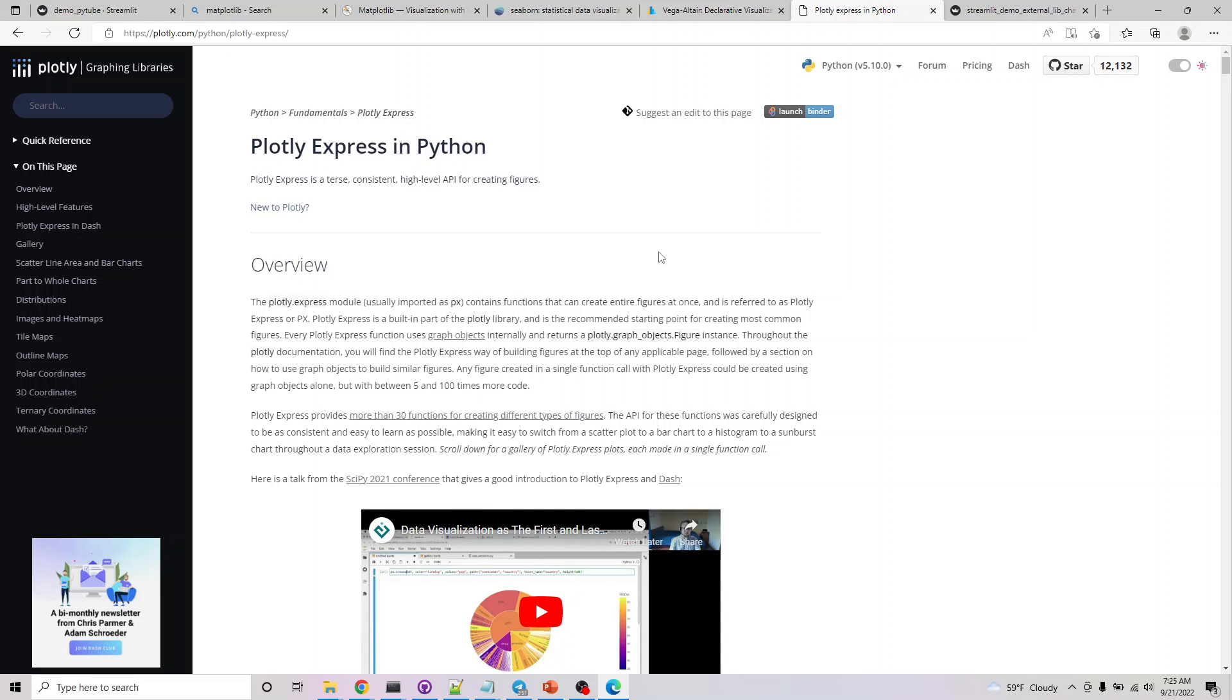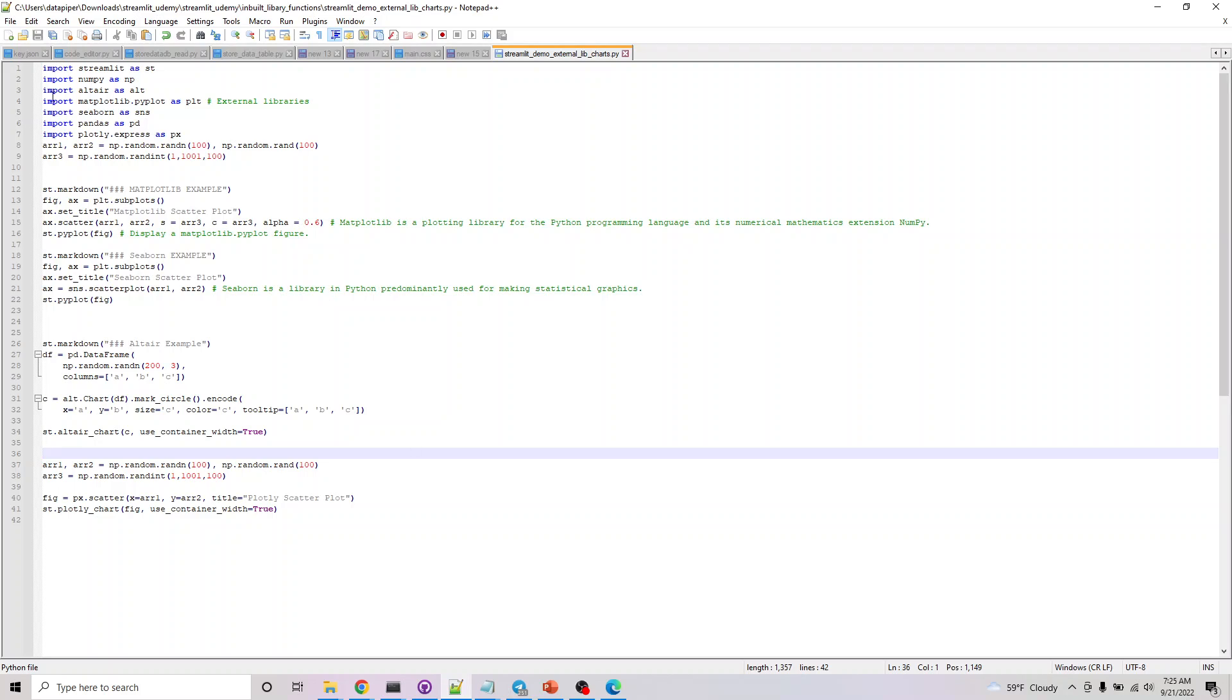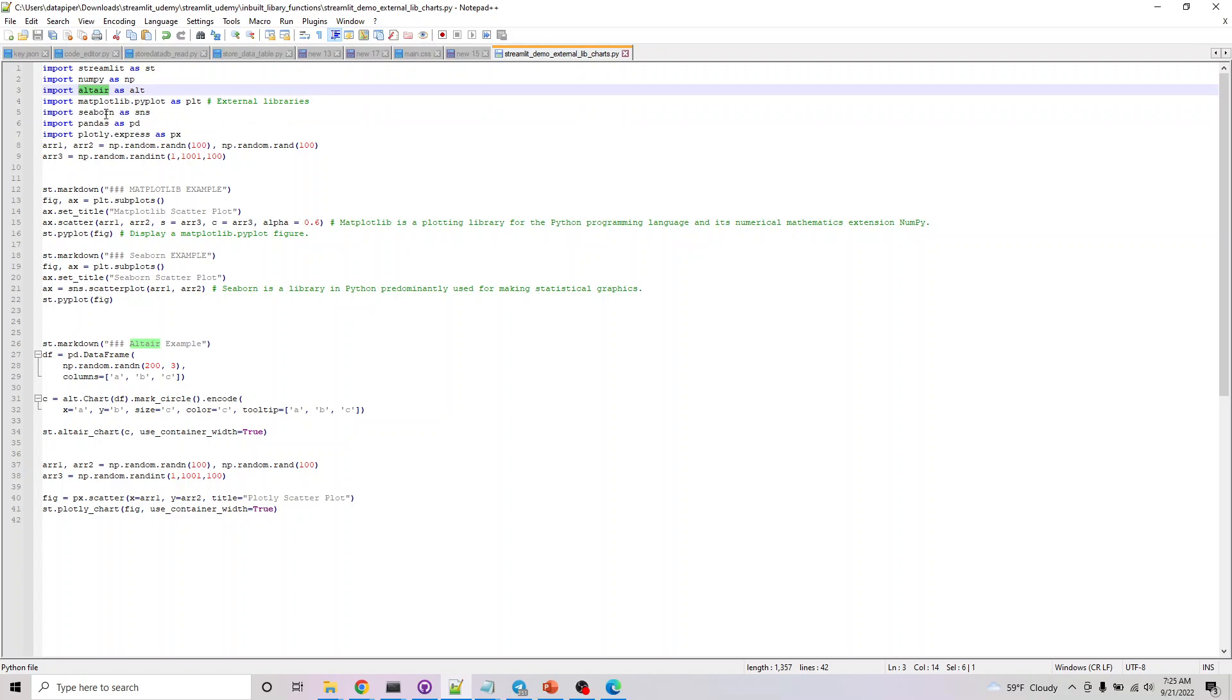The four libraries you need for this course are: pip install matplotlib, pip install seaborn, pip install altair, and pip install plotly.